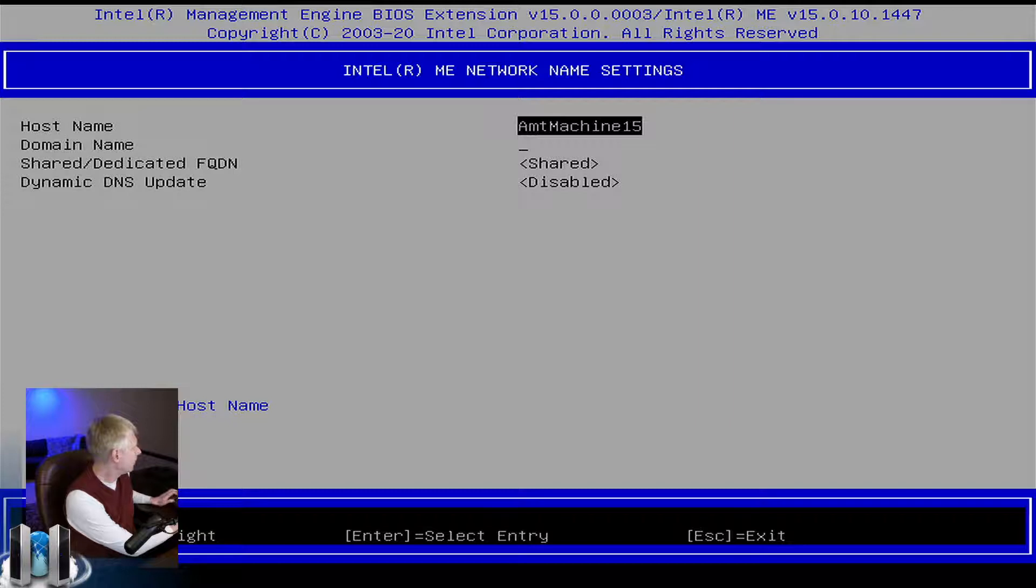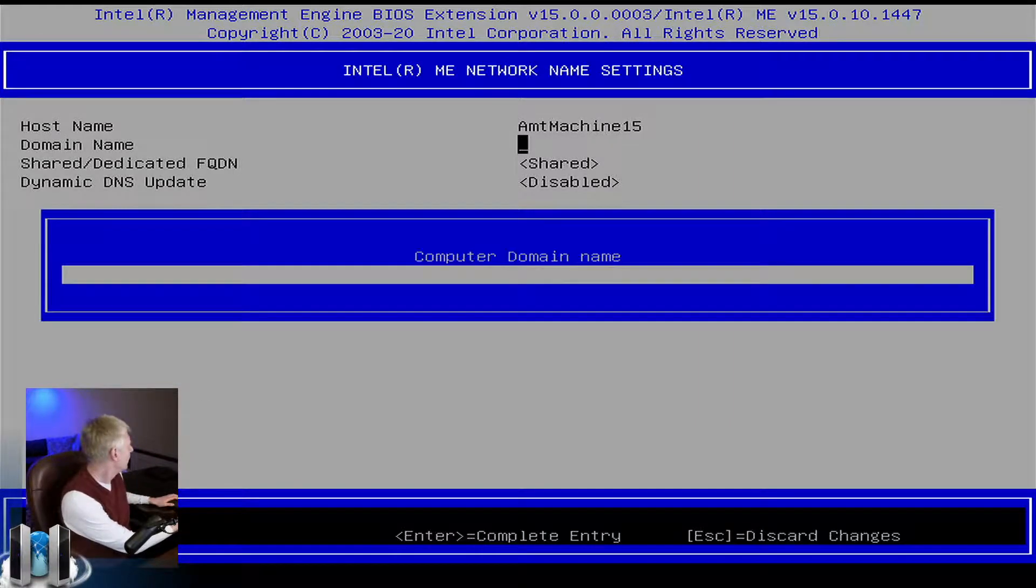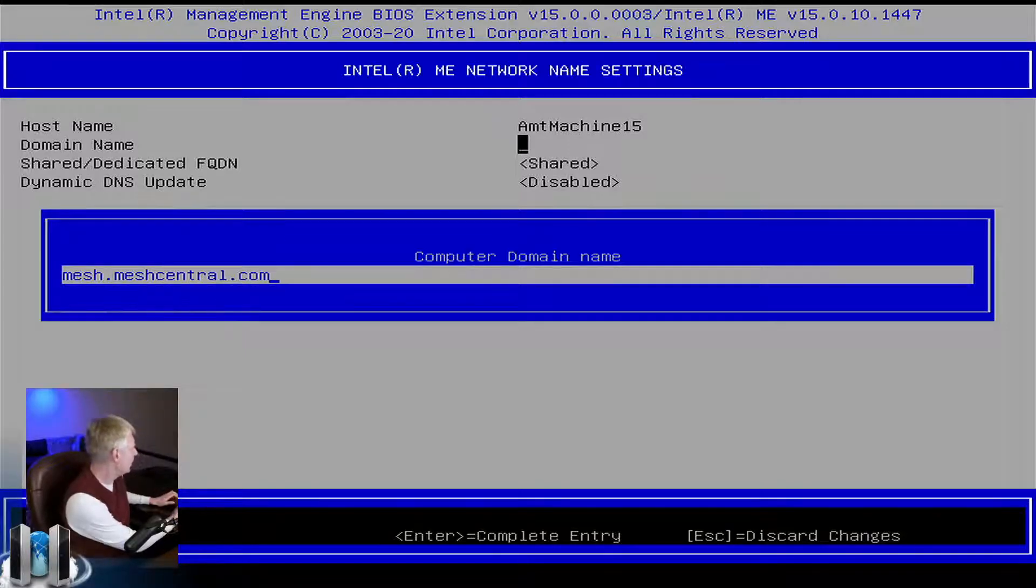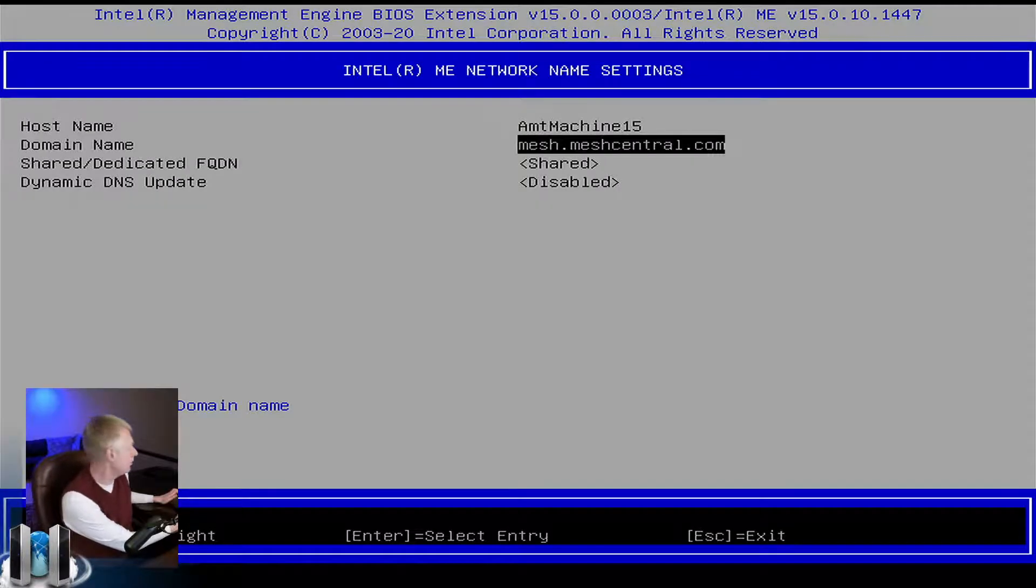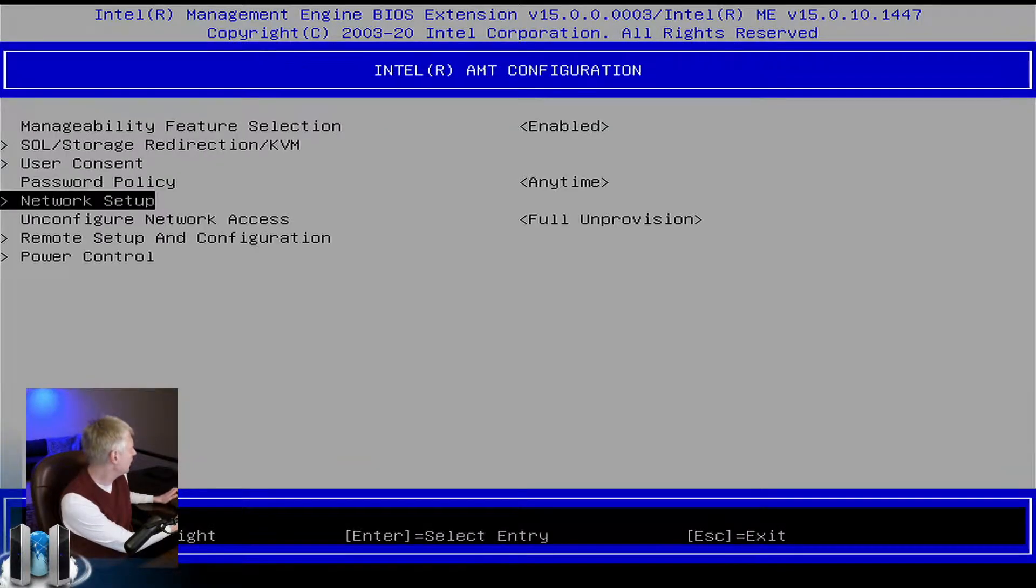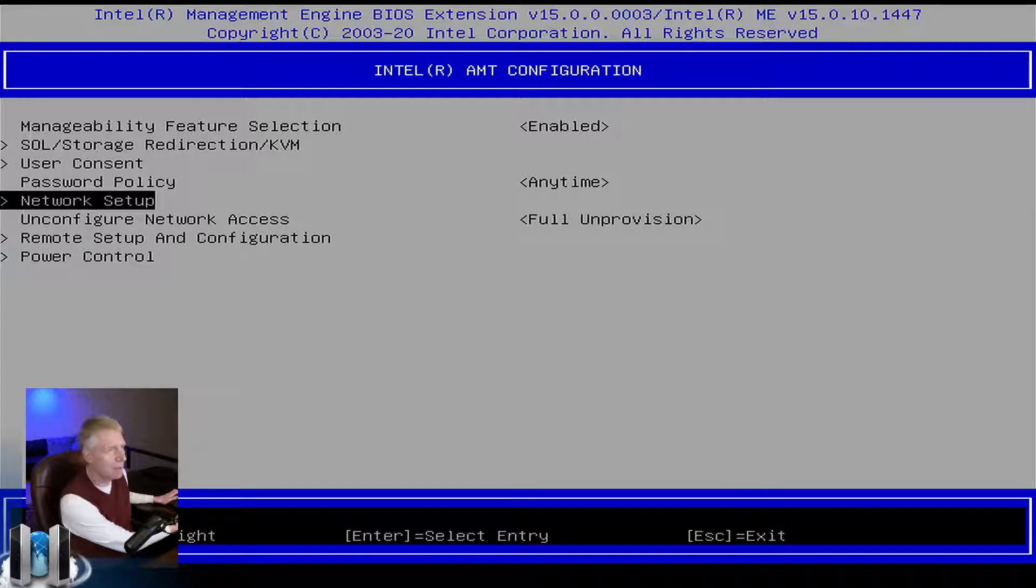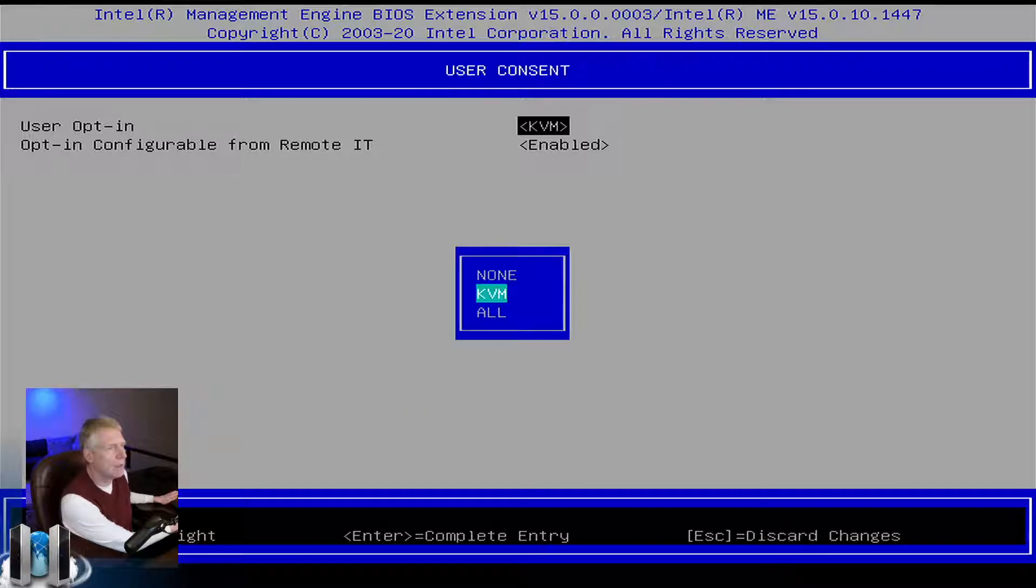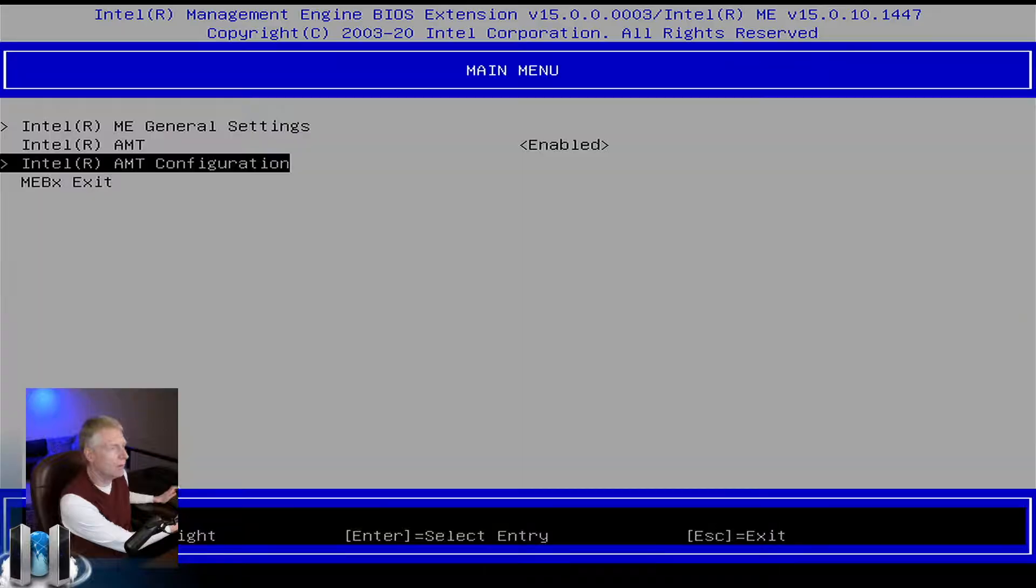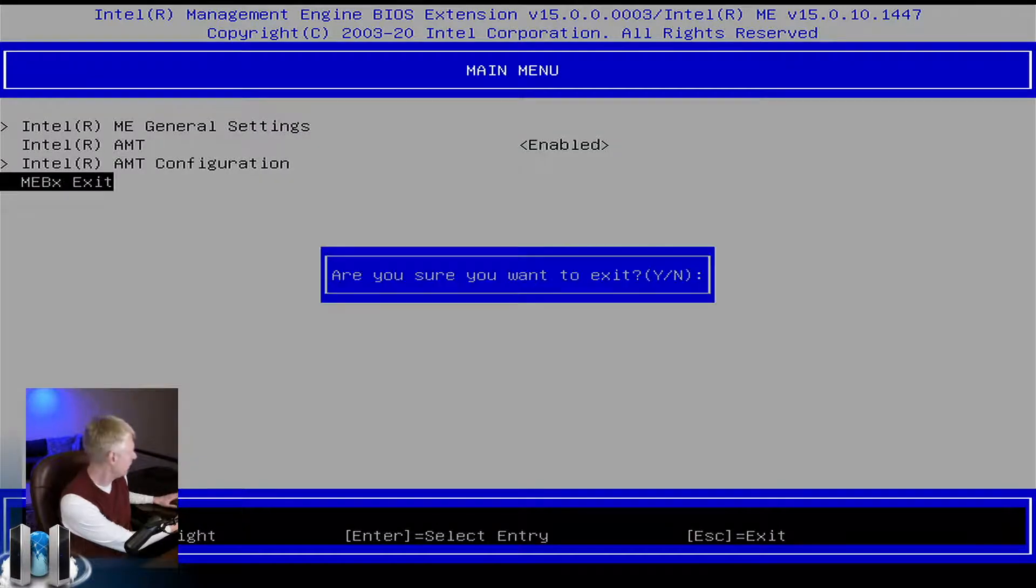Then domain name - this is the domain name of my local network. For user consent, I'm going to put none. We'll see in a minute what difference that does. I'm going to exit and say yes. Now I've activated Intel AMT.